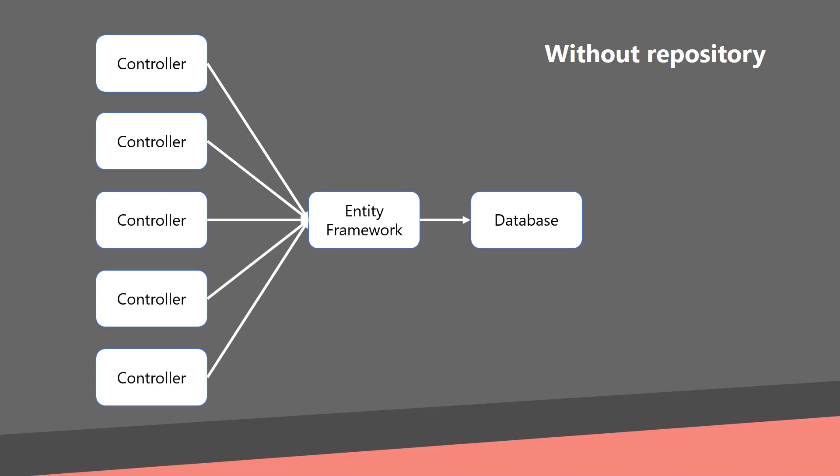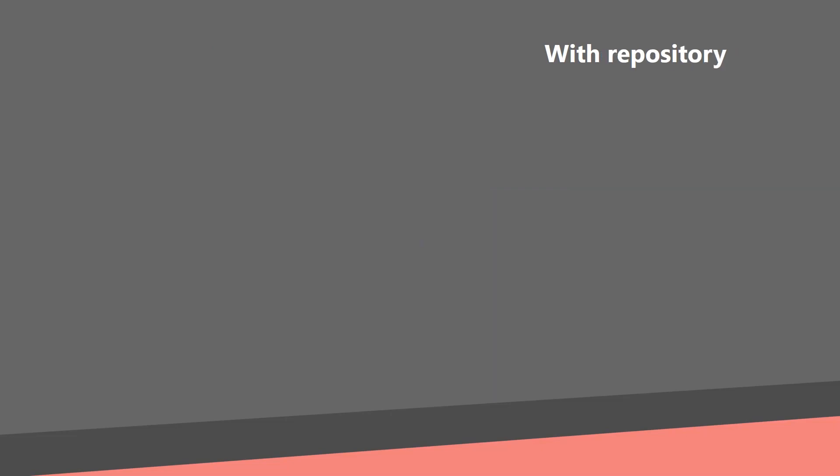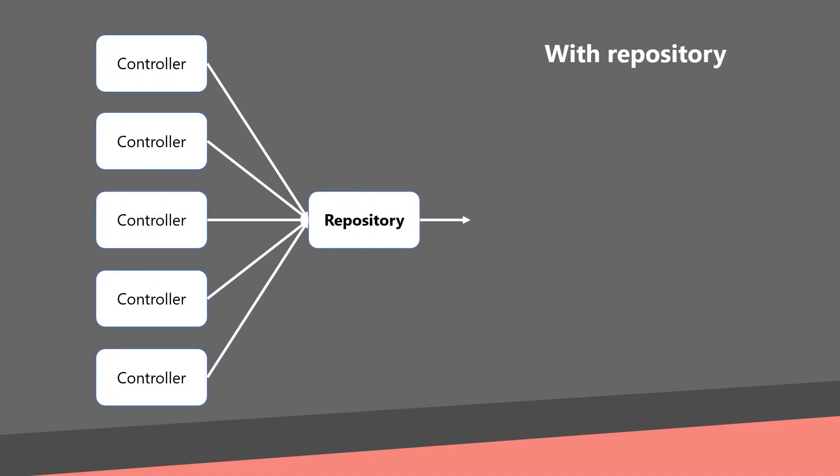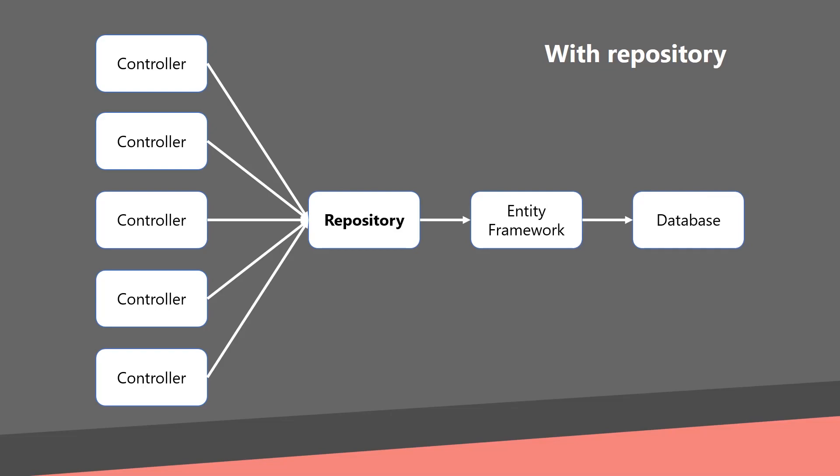Now, it's only five. But let's imagine that you have 15 controllers, and each of them has five references. Now, you have to update up to 75 references because of a single change in your data access layer. If you choose the repository pattern from the start, you can reference the controllers to the repository, and the repository to the data access layer. And now, it doesn't matter if you have five controllers, 15, or even 100. If you want to change the data access layer, you have to change only within the repository implementation.